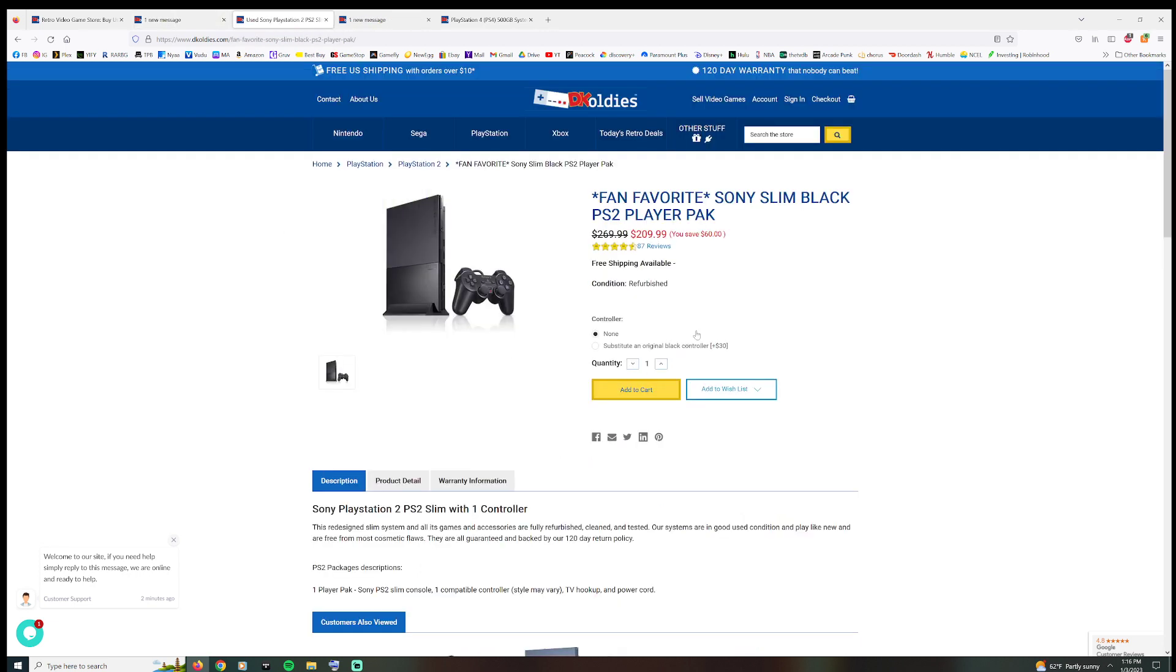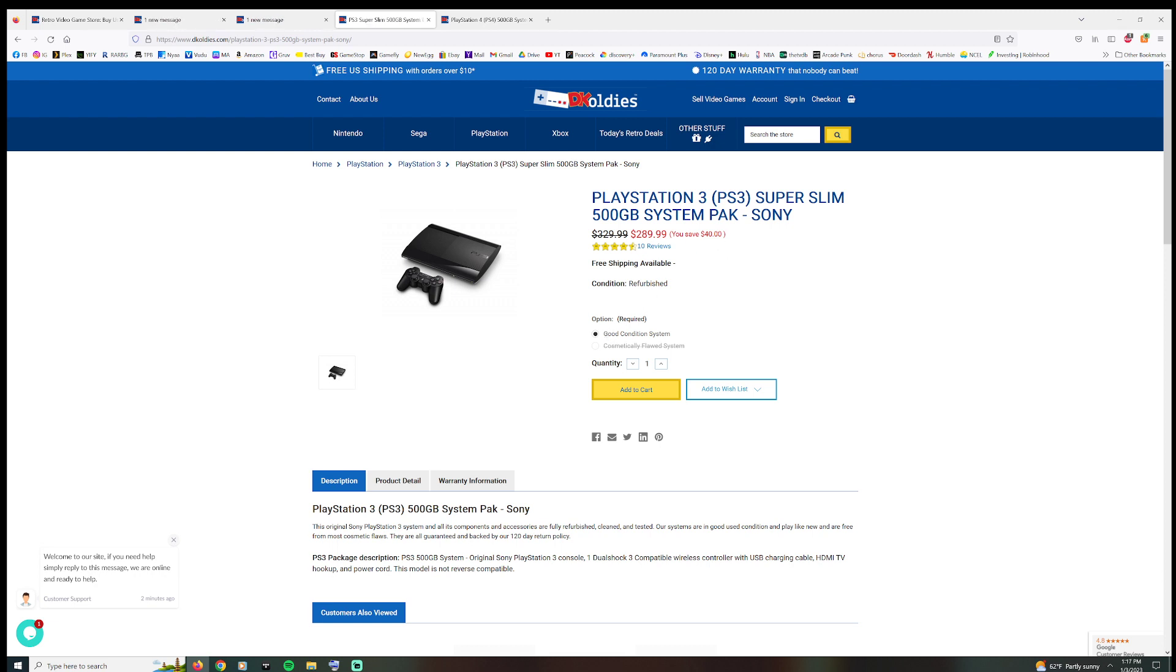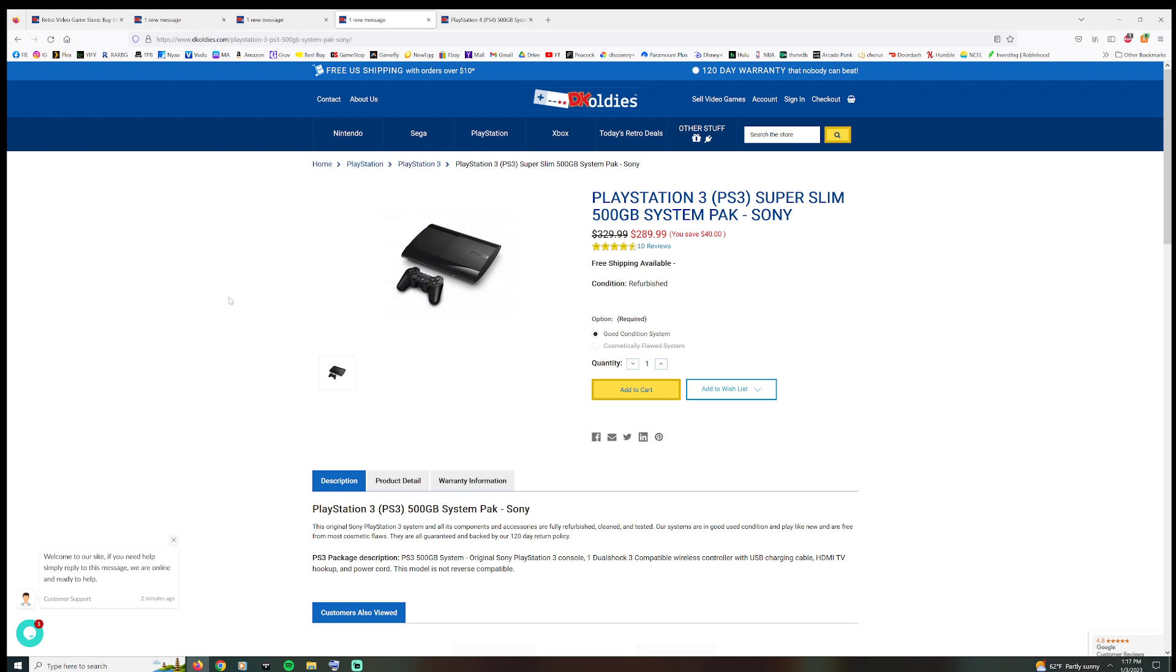PS3, 500 gigabyte system, good condition, $289.99. Oh, but you save 40 bucks. Now these damn things were $300 bucks brand new when they came out. This is the super slim model, like the last model they did. Now this is where DK Oldies starts flexing their muscles on ripping people off.